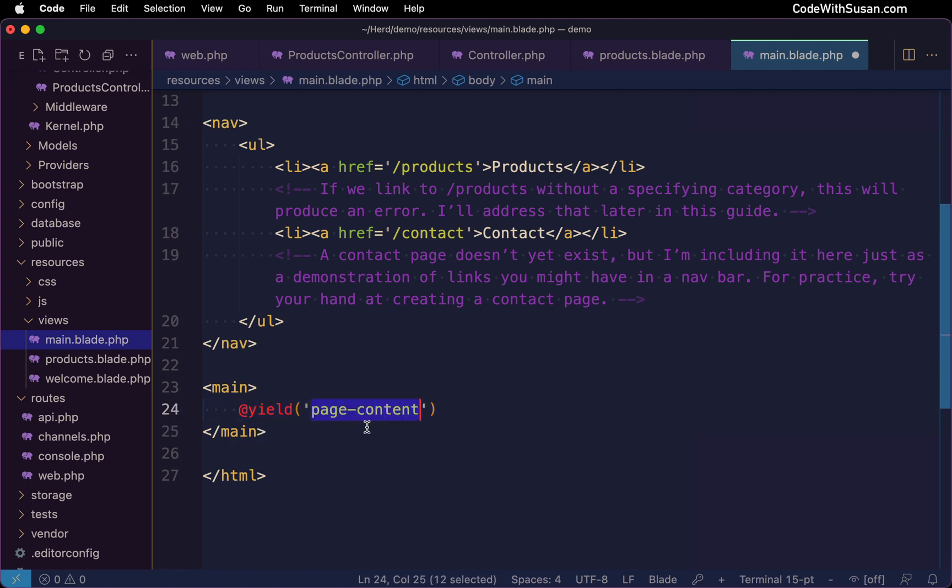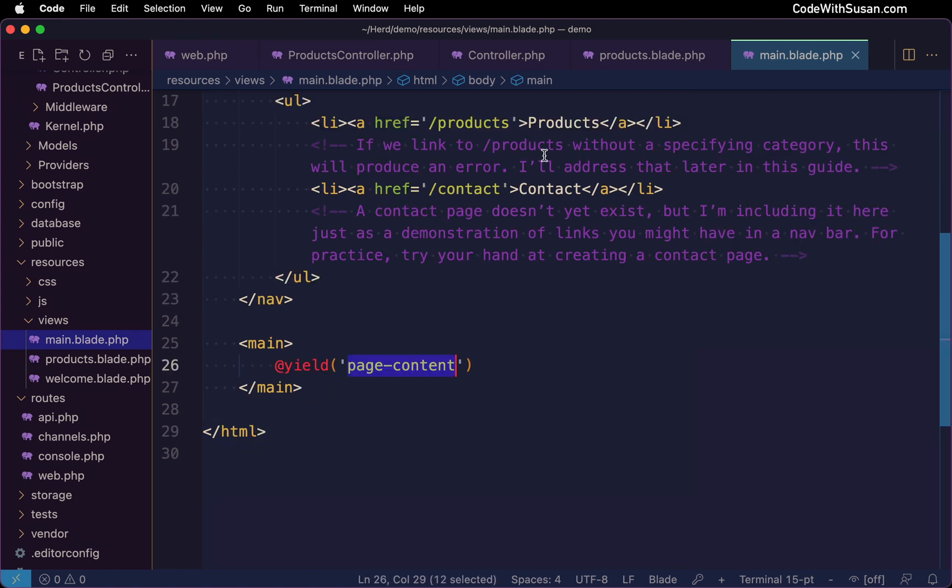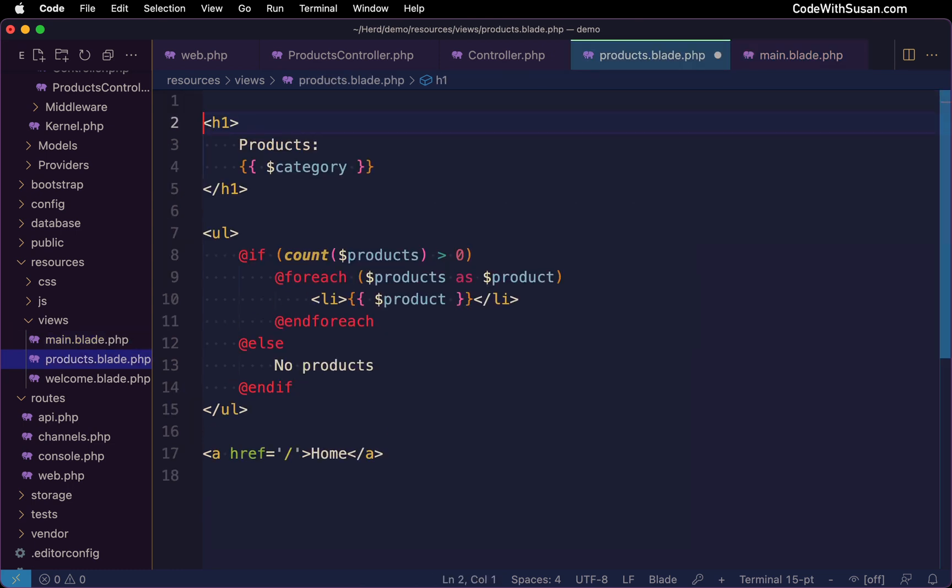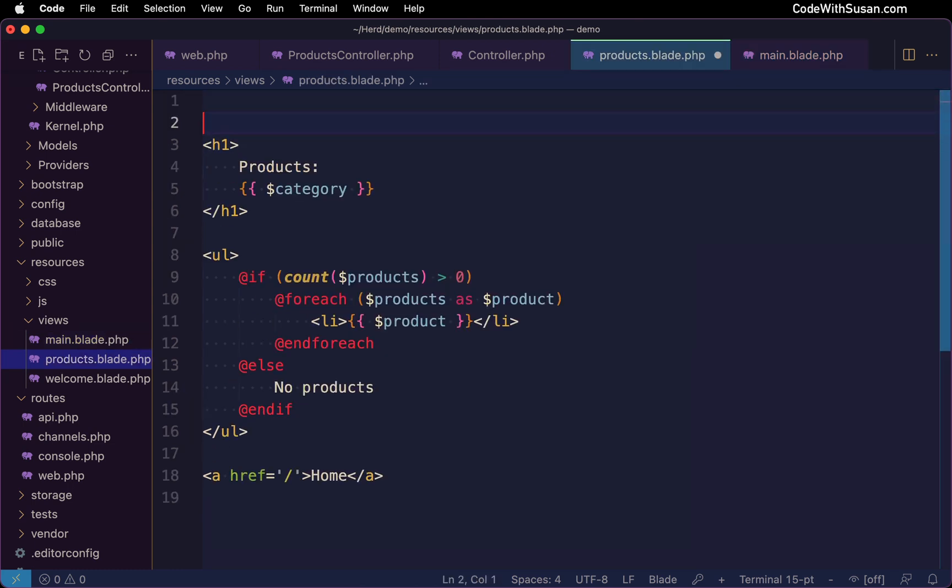So with this setup, I now want to go to my individual page views. And at the very top, I'm going to indicate that they need to inherit this main layout. And the way I'm going to do that is using a directive called extends. And then I'll just reference the name of my layout file, which in this case, it's main.